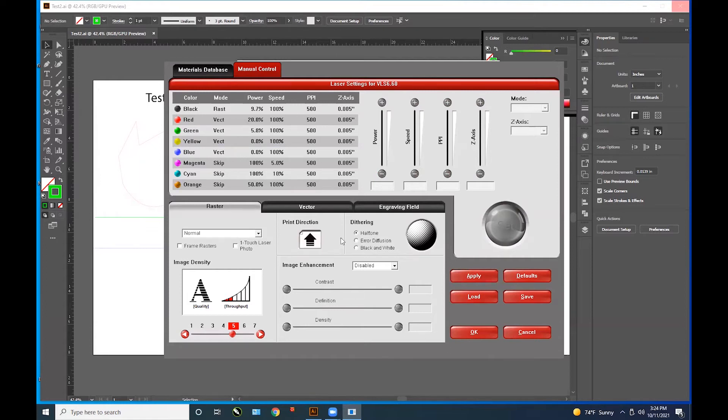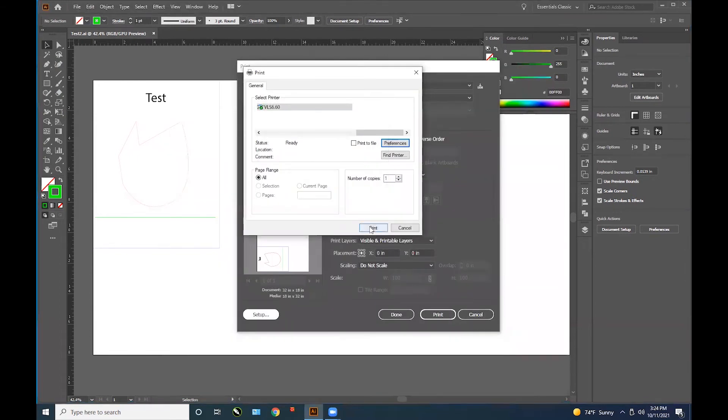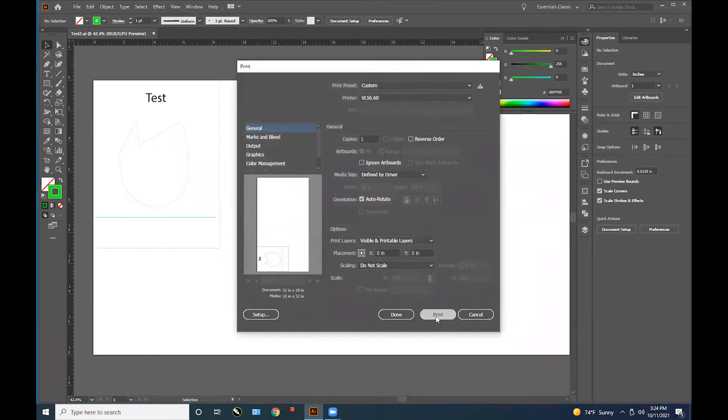When finished, make sure to press apply and then OK. Press print, and then print.